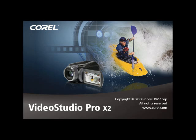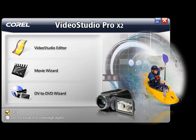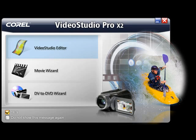Introducing Corel Video Studio Pro X2. Launch Corel Video Studio Pro X2 and you're presented with three options. Video Studio Editor launches the video editing application. From here you can import video,